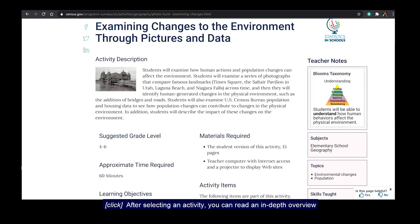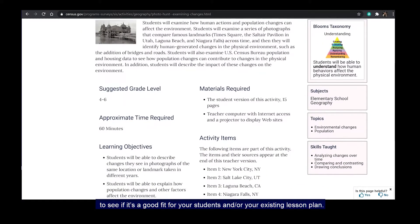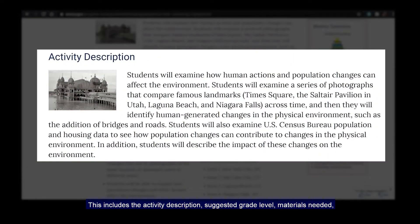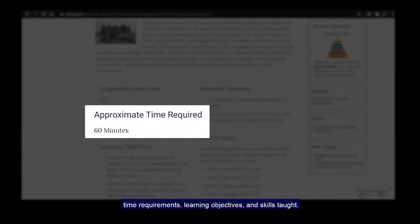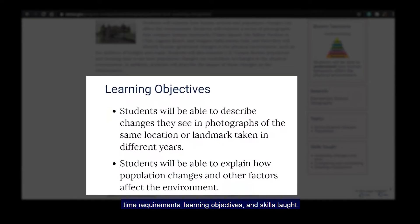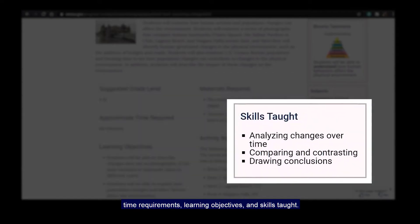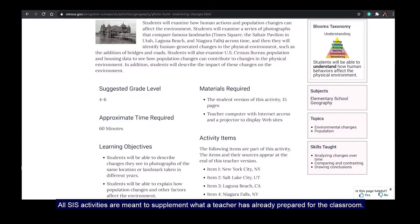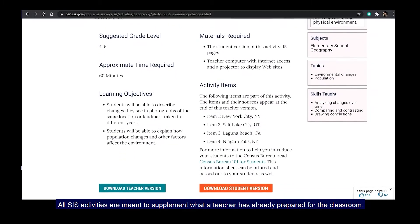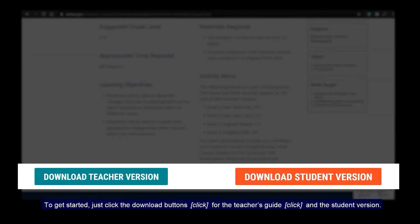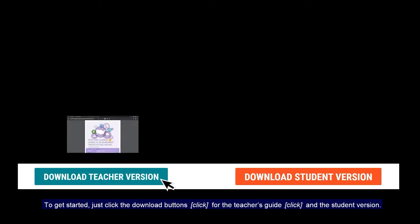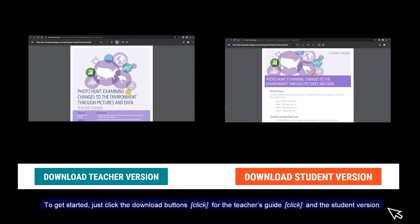All our subject and grade level pages are laid out this way. After selecting an activity, you can read an in-depth overview to see if it's a good fit for your students and your existing lesson plan. This includes the activity description, suggested grade level, materials needed, time requirements, learning objectives, and skills taught. All SIS activities are meant to supplement what a teacher has already prepared for the classroom.